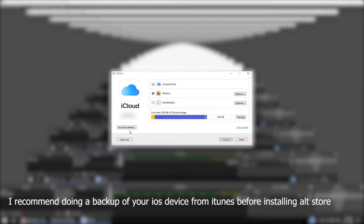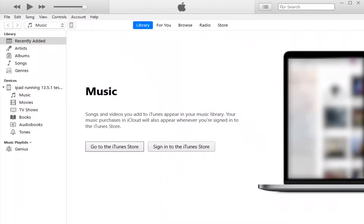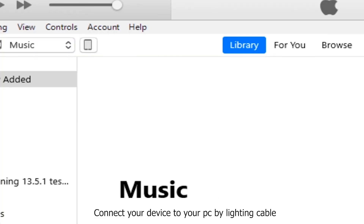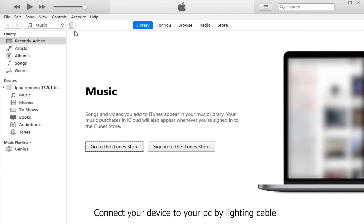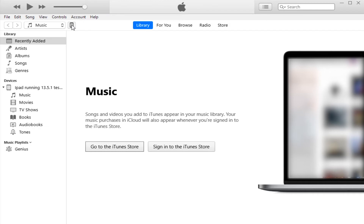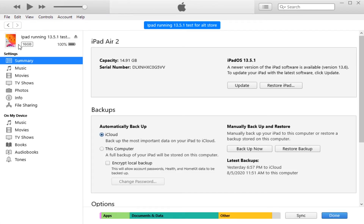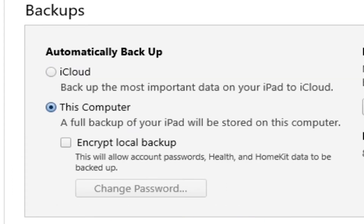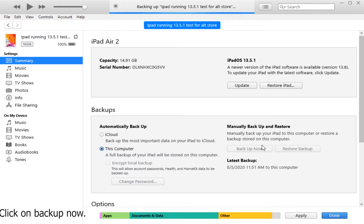I recommend doing a backup of your iOS device from iTunes before installing AltStore. If you do not know how to do a backup of your iOS device from iTunes, then follow me. Connect your device to your PC by Lightning cable. Select where you want the backup to be stored.